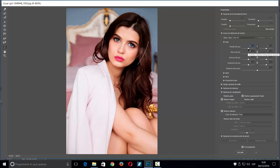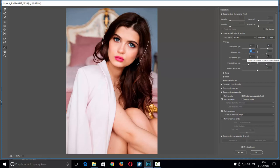Voy a jugar un poco con los ojos y darles como que los tiene más abiertos, primero uno y luego el otro. También tengo la opción de altura del ojo, donde puedo ajustar ambos. Luego tendría anchura e inclinación del ojo, es cuestión de jugar hasta encontrar el punto que queremos.